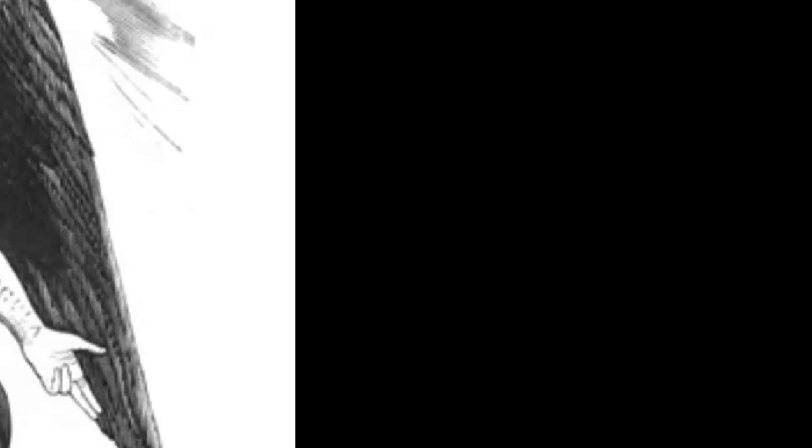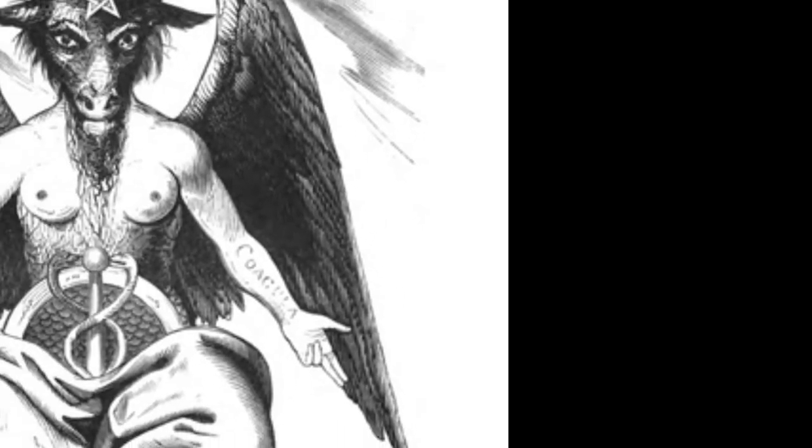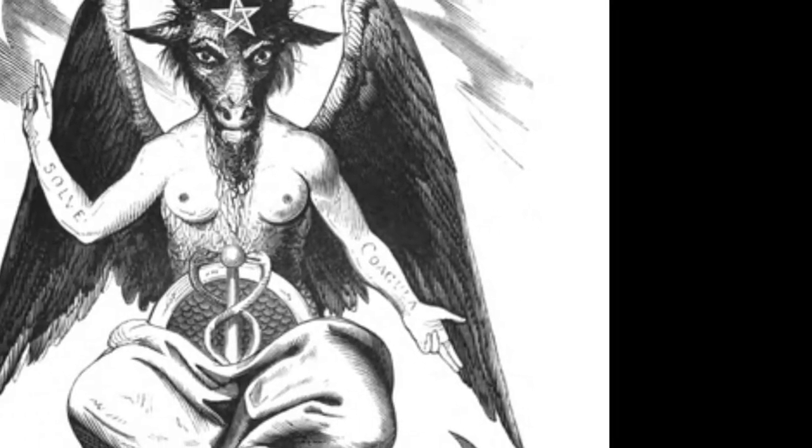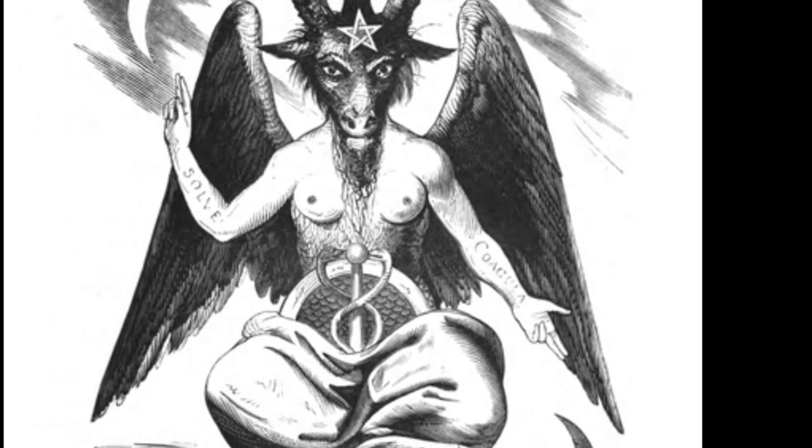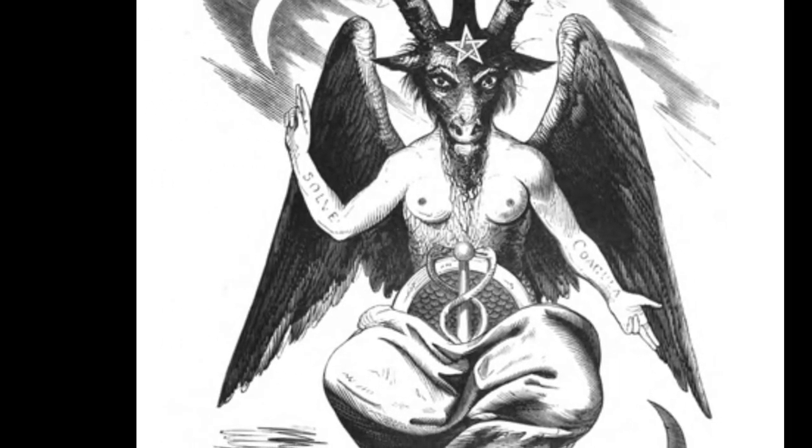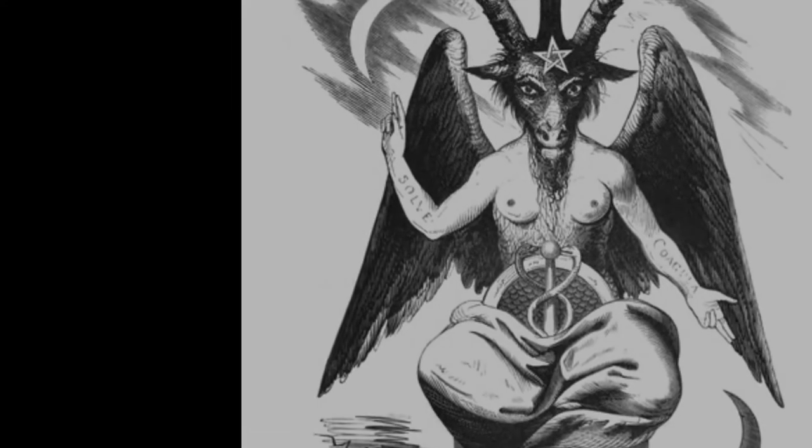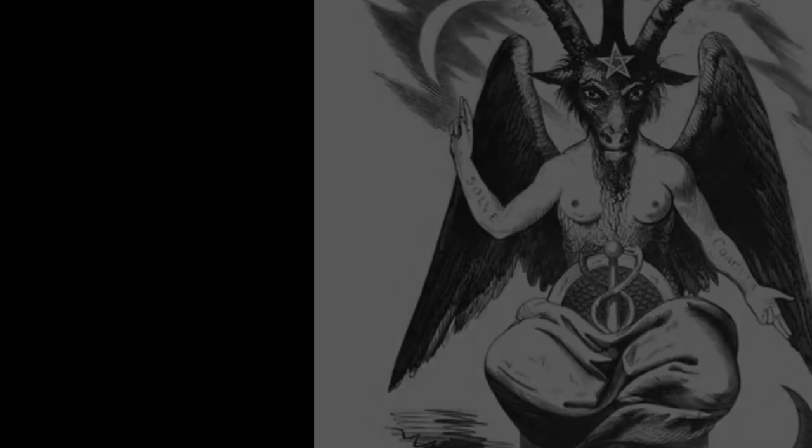While a cryptozoologist might seek to prove or disprove the existence of Wendigo or Bigfoot, a monster anthropologist would examine what those monsters mean to the people whose experience they are a part of. Blues culture has its own share of beliefs in supernatural, but the most well-known of these is the story of Robert Johnson.